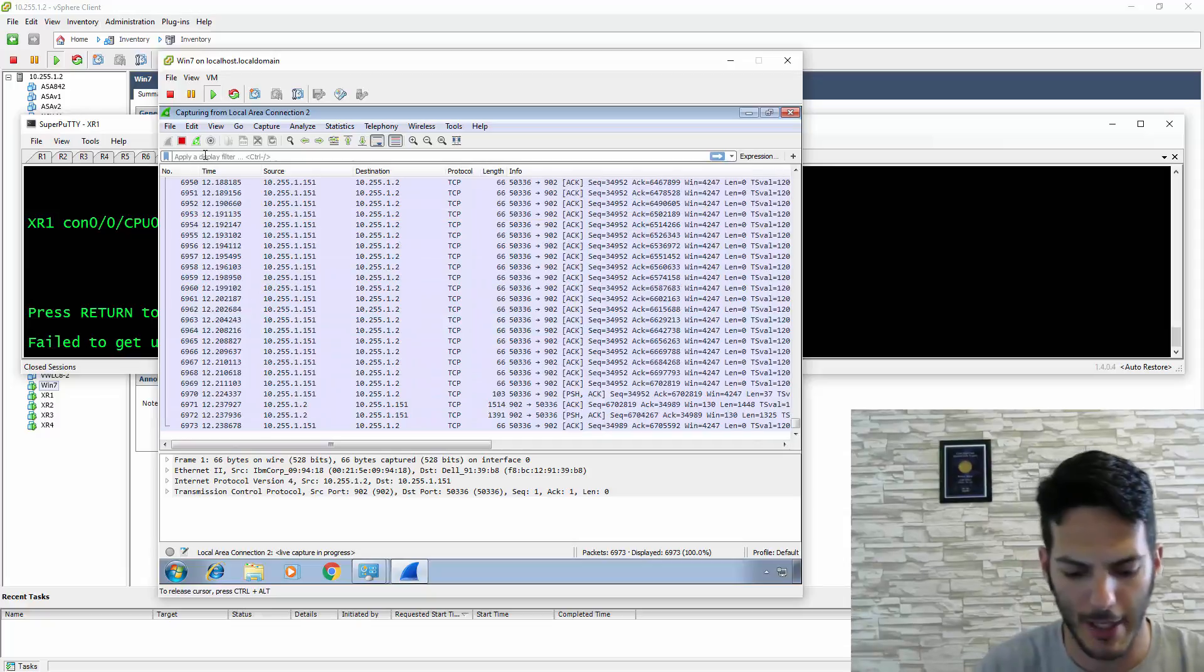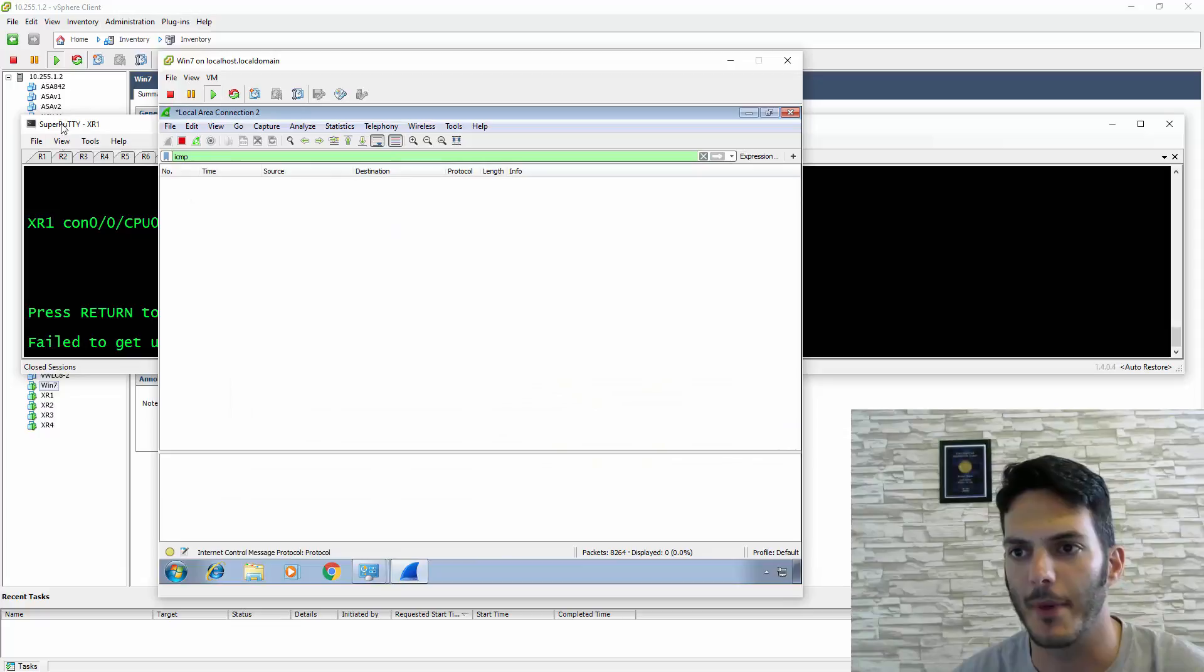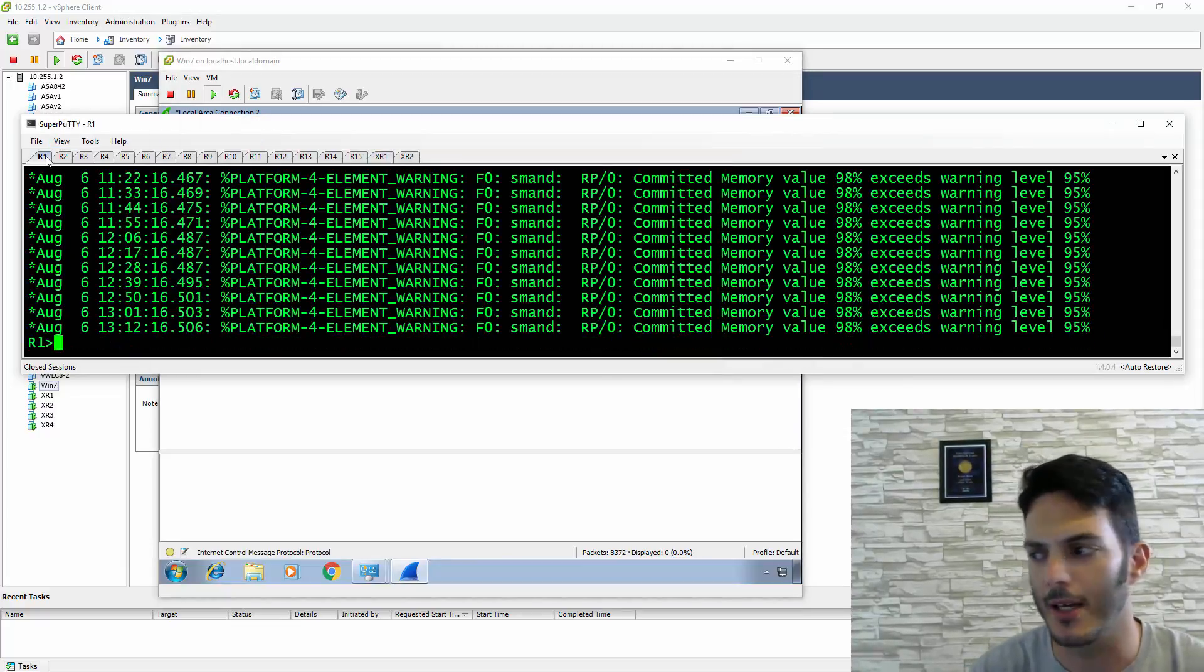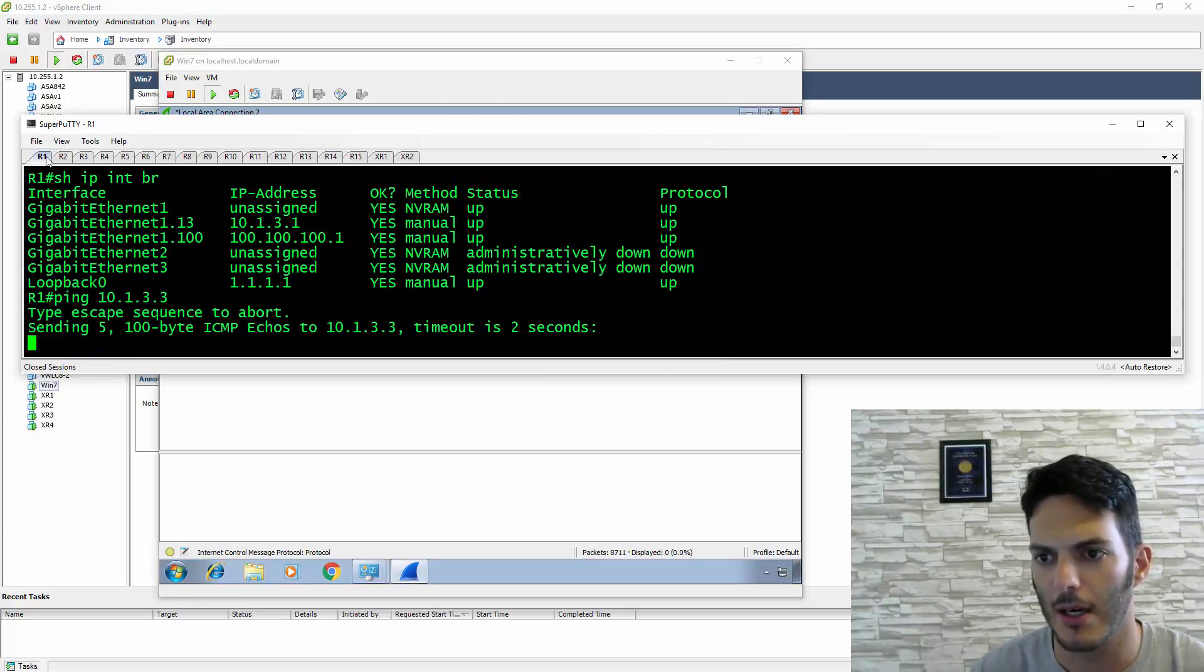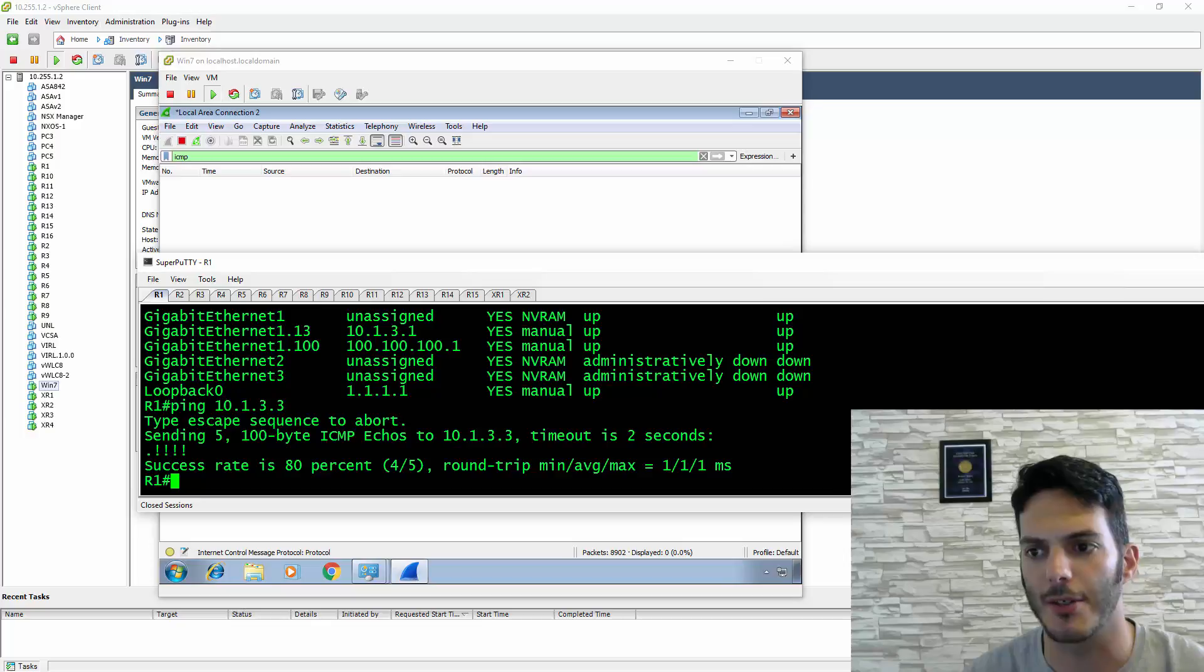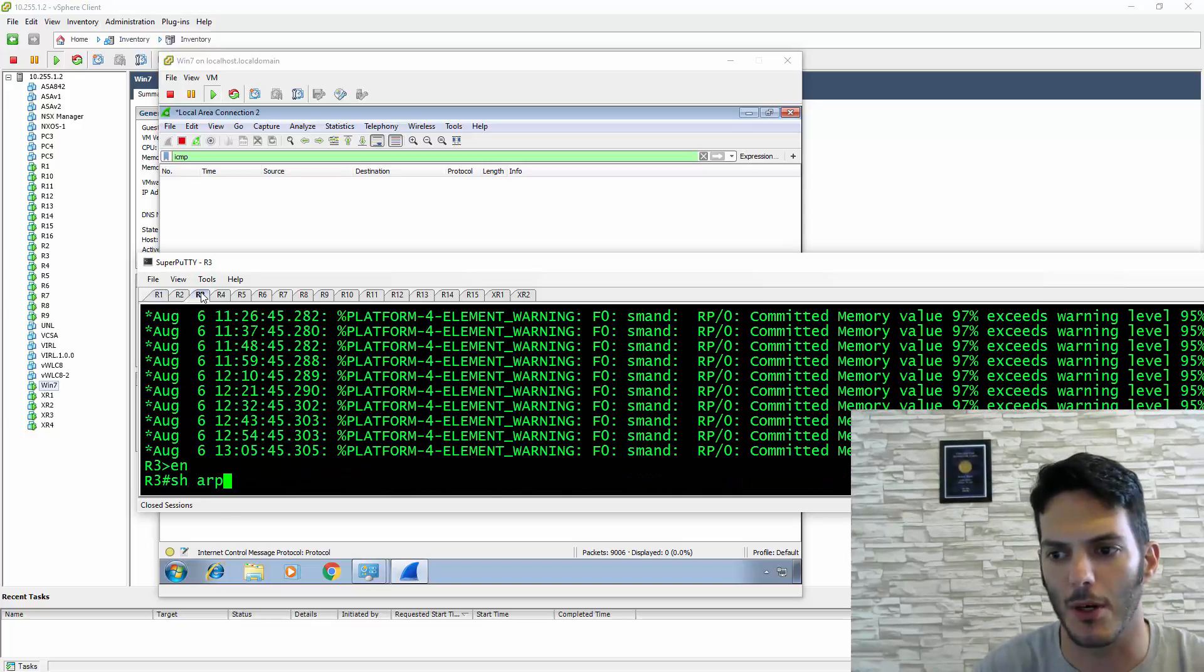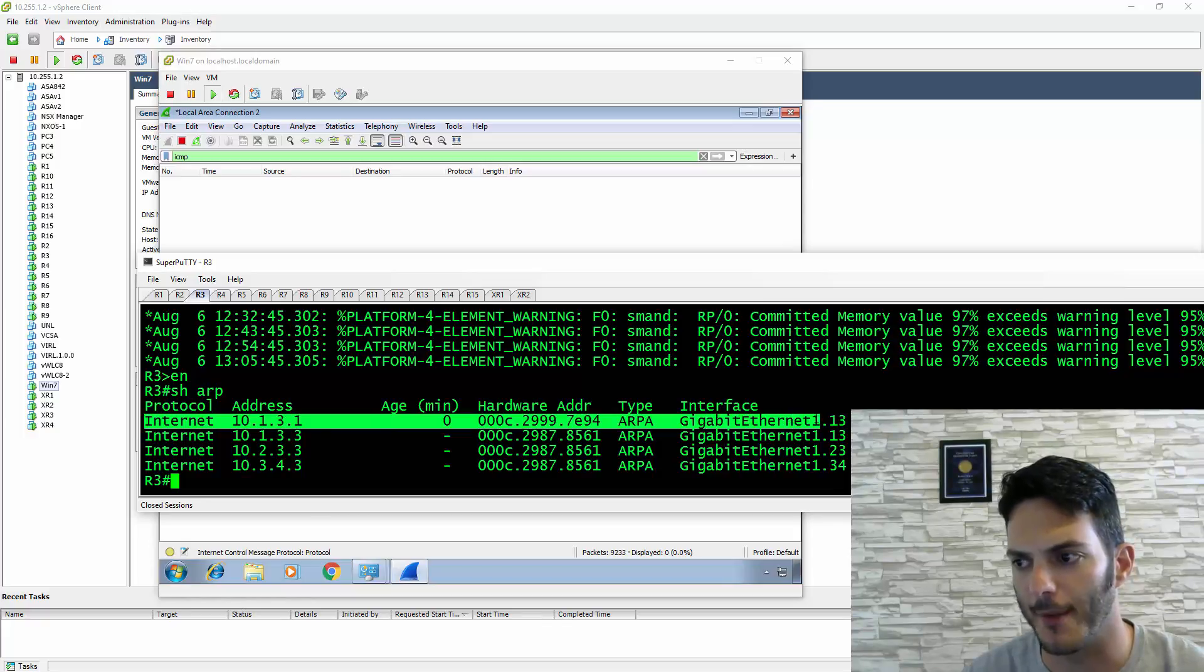I'm going to filter this to ICMP. Right now it's not capturing any ICMP. If I go to R1 and do show IP interface brief, then ping to 10.1.3.3, you're not going to see anything. Even though I'm pinging and the other side detects it—if we go to Router 3 and do show ARP, I see Router 1's MAC address. That works all day.